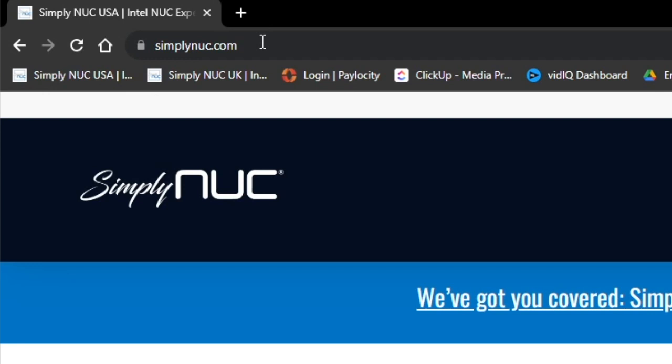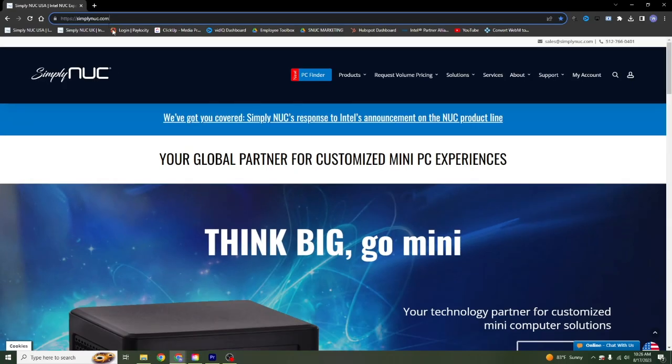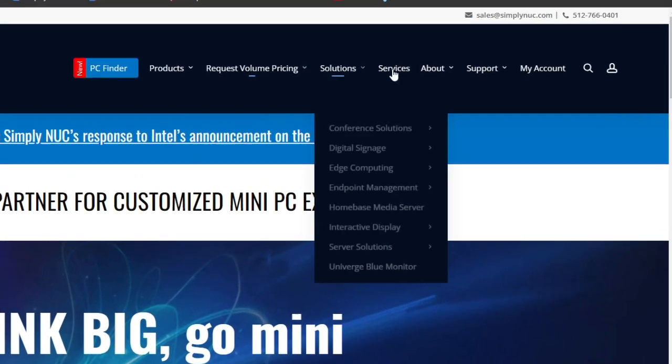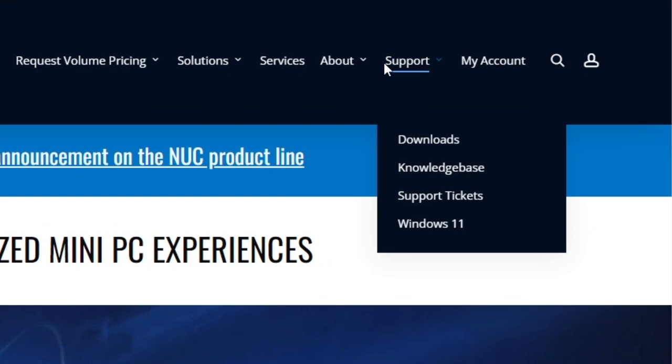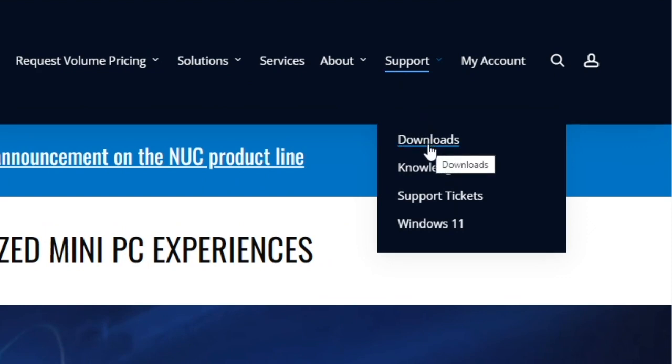We will start by going to our Simply Nuc homepage. From here we will hover over the support tab under downloads. We'll go ahead and click downloads.